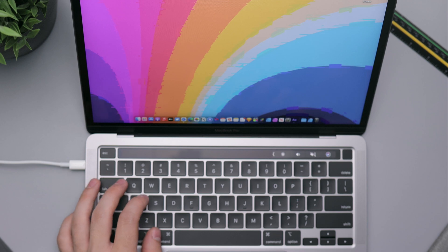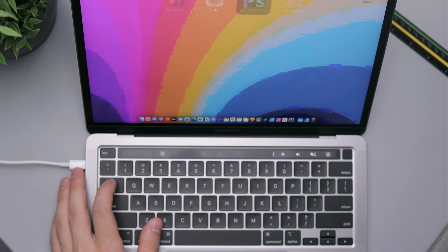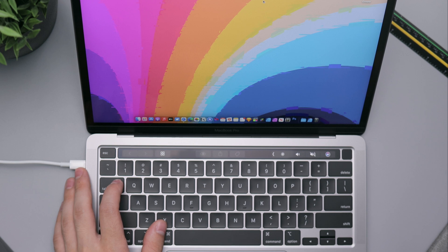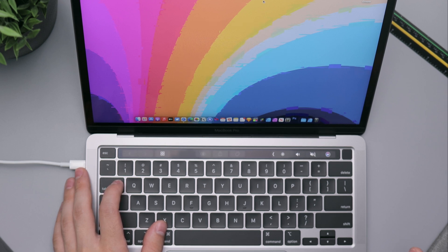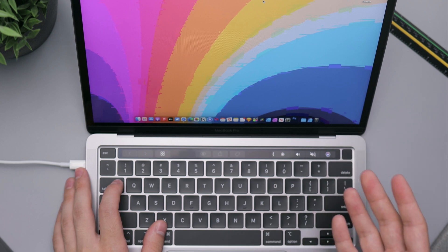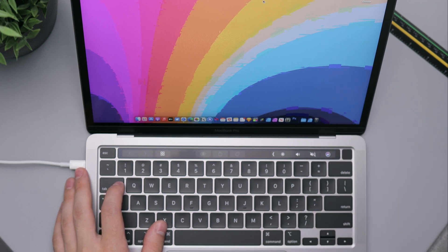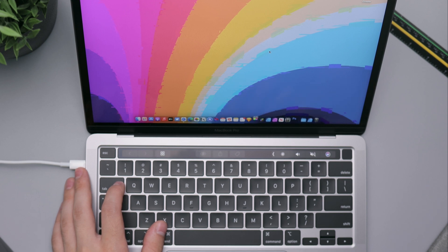All right, so definitely opening up without a problem. Let's go ahead and try Photoshop. All right, let's go ahead, open that, see how long that takes. Verifying. And all of these are going to verify for the first time just because they've just been installed on this MacBook.